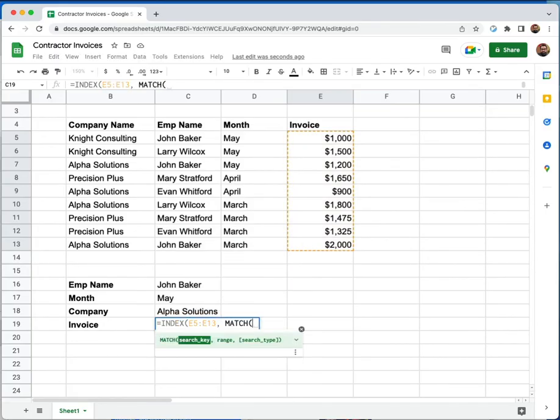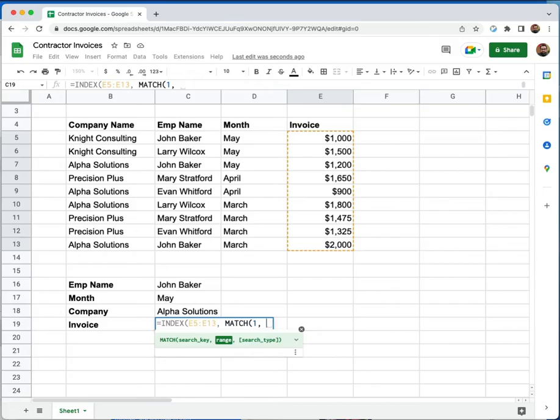And this time, we're actually going to match for the number one. It's always going to be one. So we match for one. Now we need to give it multiple criteria. And the way that we're going to do that is using parentheses and asterisks.